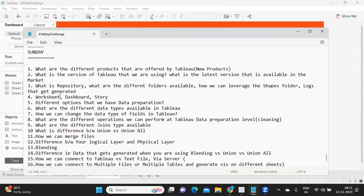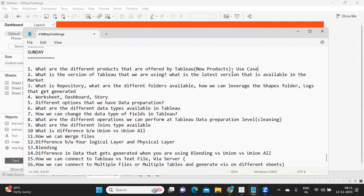The first important thing is knowing the different products available in Tableau. These are very essential — you need to know the use cases of each product and how you can leverage them to answer different requirements from clients or end users: when to use Tableau Public, Tableau Cloud, Tableau Server, Tableau Reader, or Tableau Prep.